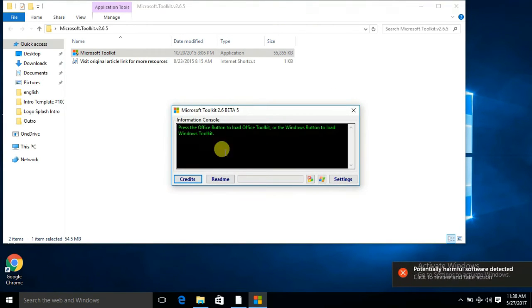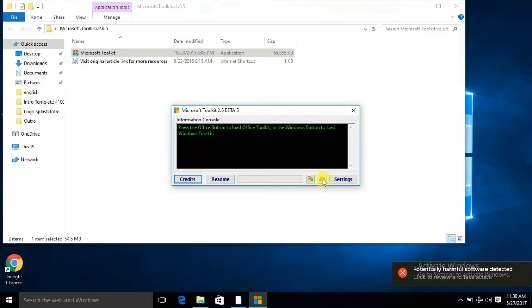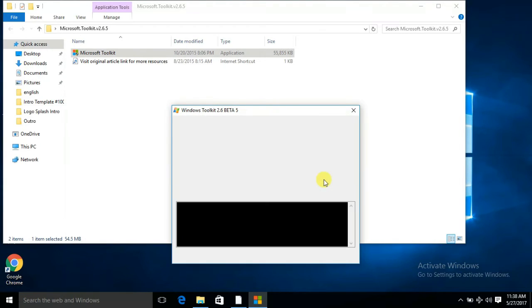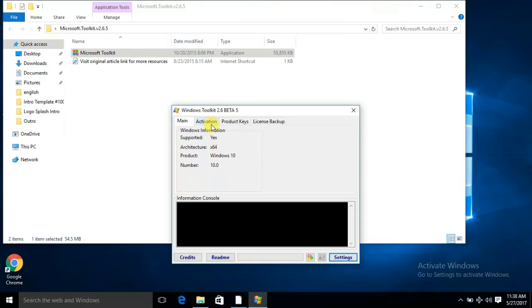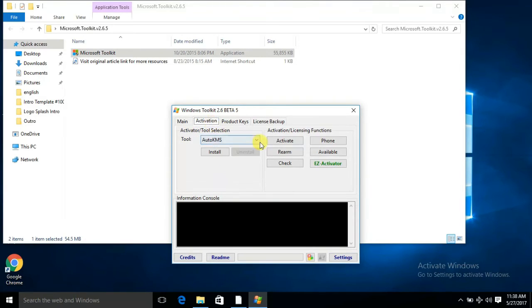Now you have to select the Windows icon. Here you will see Windows 10 and 64 or 32-bit, as you have installed.